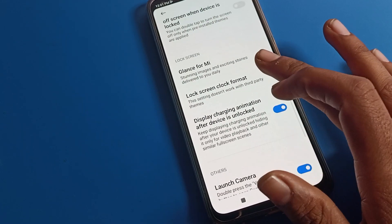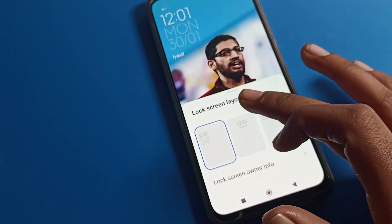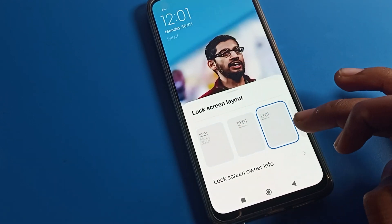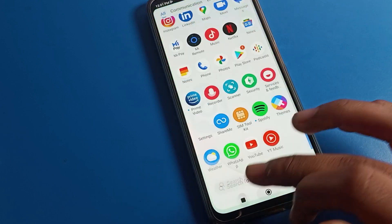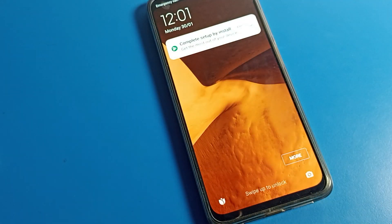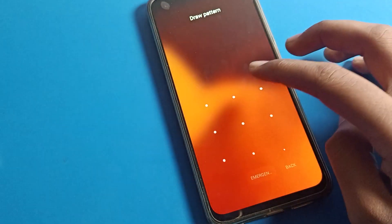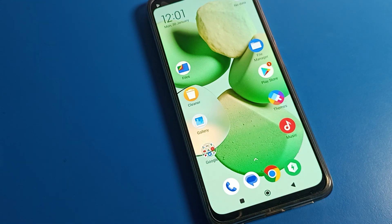If you don't want to use the double tap setting, click on lock screen settings and you can turn it off from there. If you want to change the lock screen layout again, you can do it from here. That's it, guys — thanks for watching the video. We will meet in the next video. Bye bye!